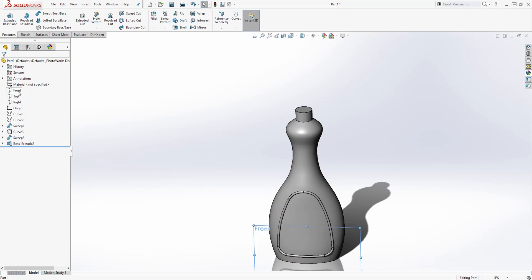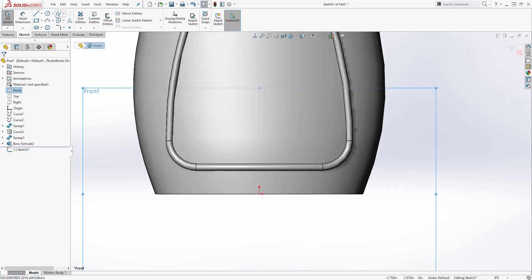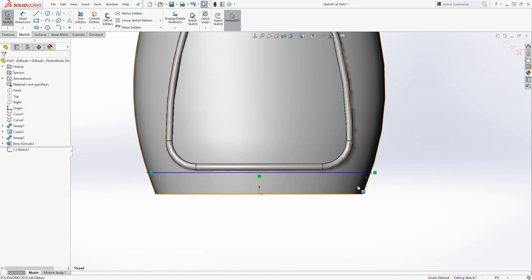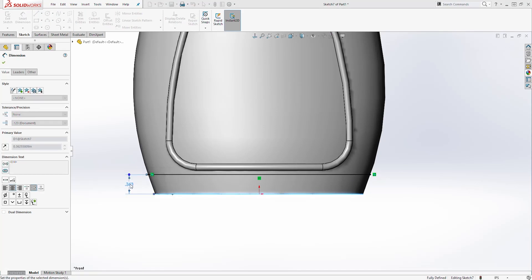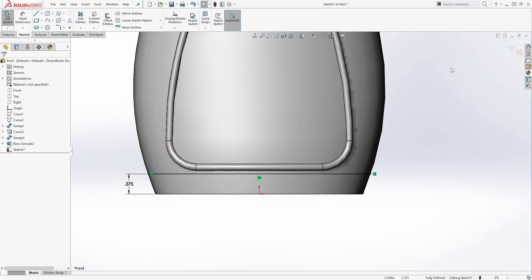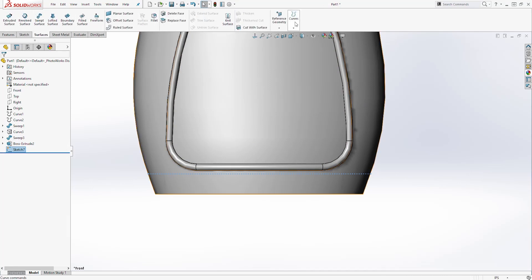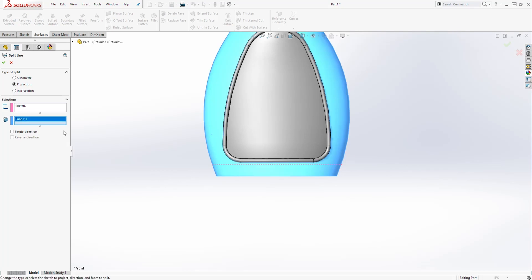Next, let's select the Front Plane and start a new sketch. Go Normal To. Zoom in and draw a line from this edge going to that edge — make sure your line is touching those two edges. Add a dimension from this line to that edge — it is going to be 0.375. You should have a fully defined sketch. Exit.